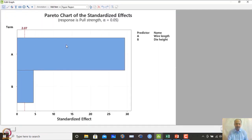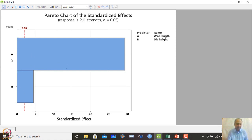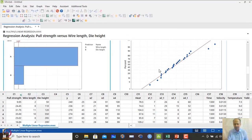Looking at the Pareto effects plot at alpha = 0.05, the cutoff is approximately 2.07. Variable A (wire length) is significant — it exceeds the cutoff — and variable B (die height) is also significant. Both are important and should be included in the regression equation. The normal probability plot also shows no significant deviation.